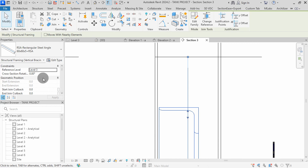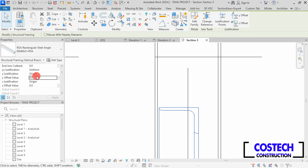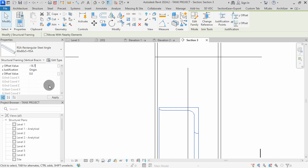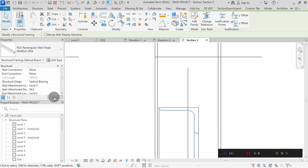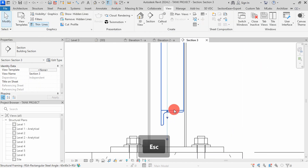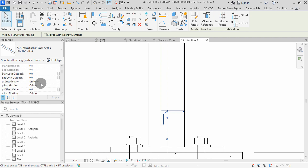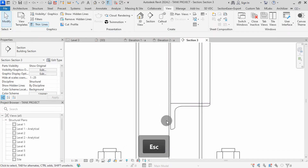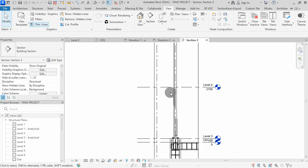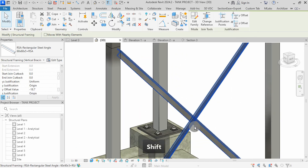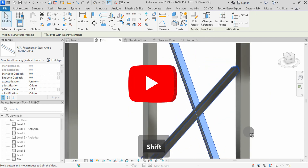I will select this beam, then go to properties and change my Y offset value to negative 18.7, then hit apply. The two beams are now at the correct position. Set the usage to vertical bracing. The beam has now been moved to the correct placement. I will select on this other beam, go to properties, then change my Y offset value to negative 18.7, then hit apply. The two beams are now at the correct position. When we place the connections, a plate will be between them. We can go to 3D view to see the beams in the model. The beams have been placed properly, lying back to back as you can see.